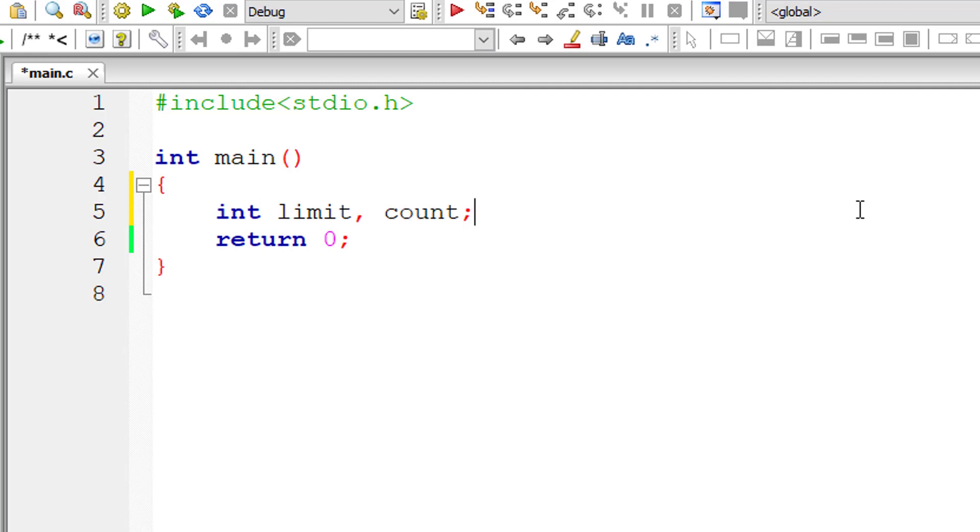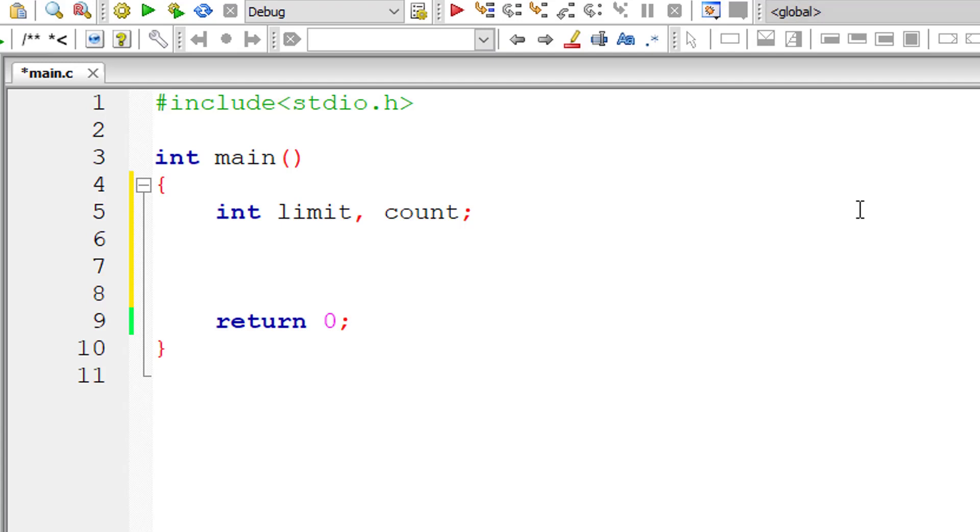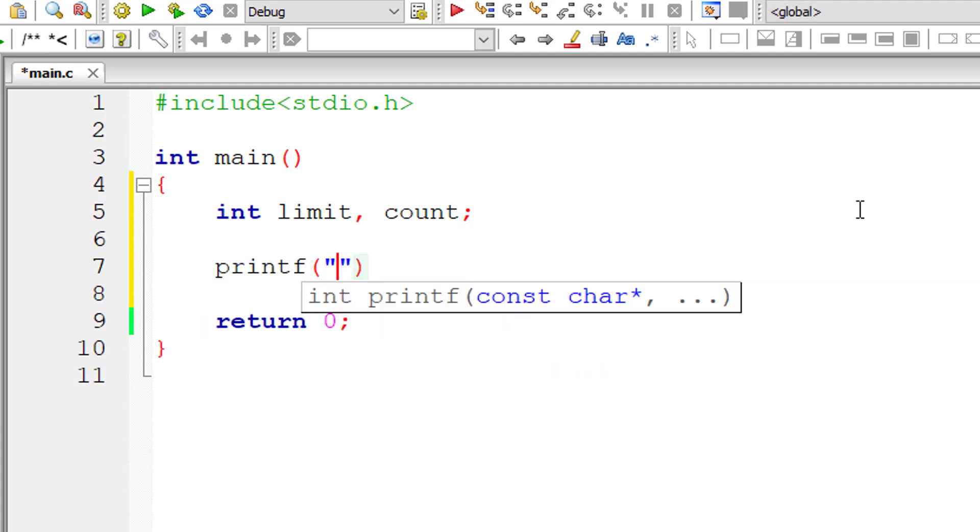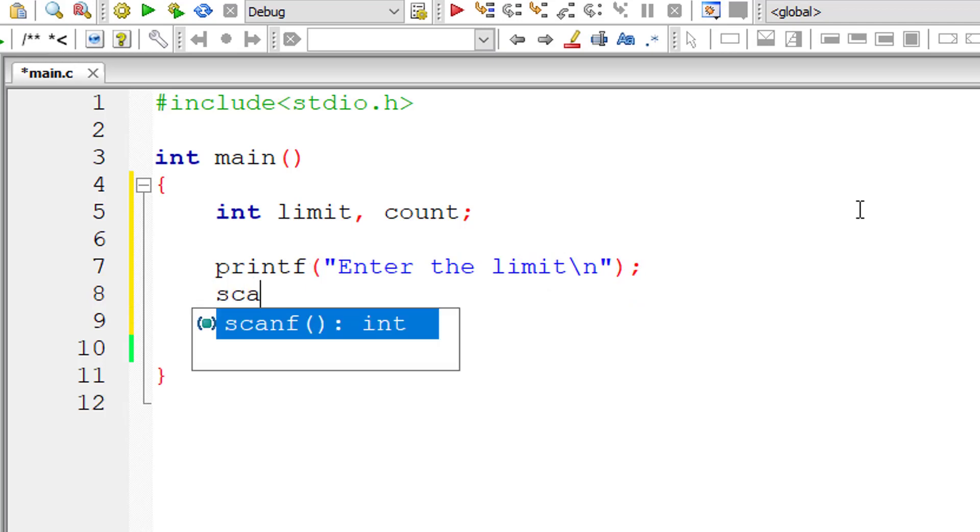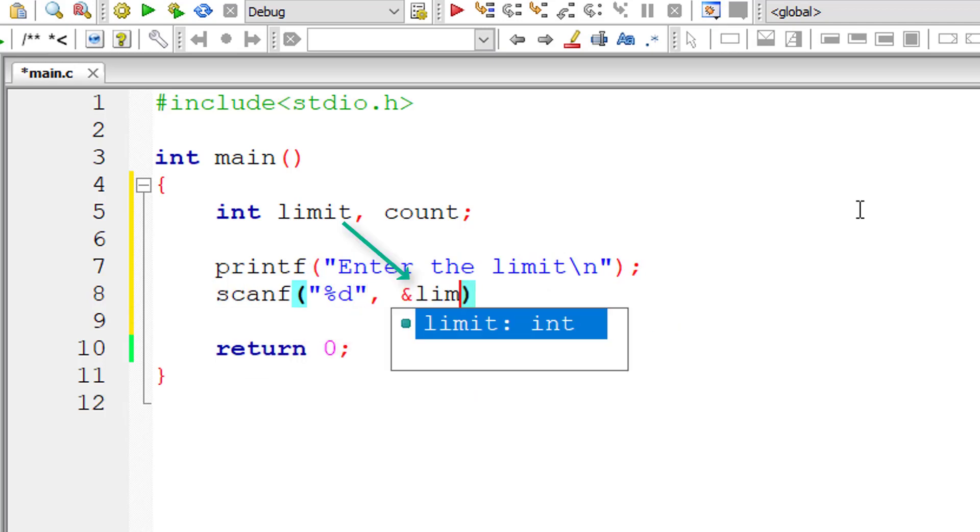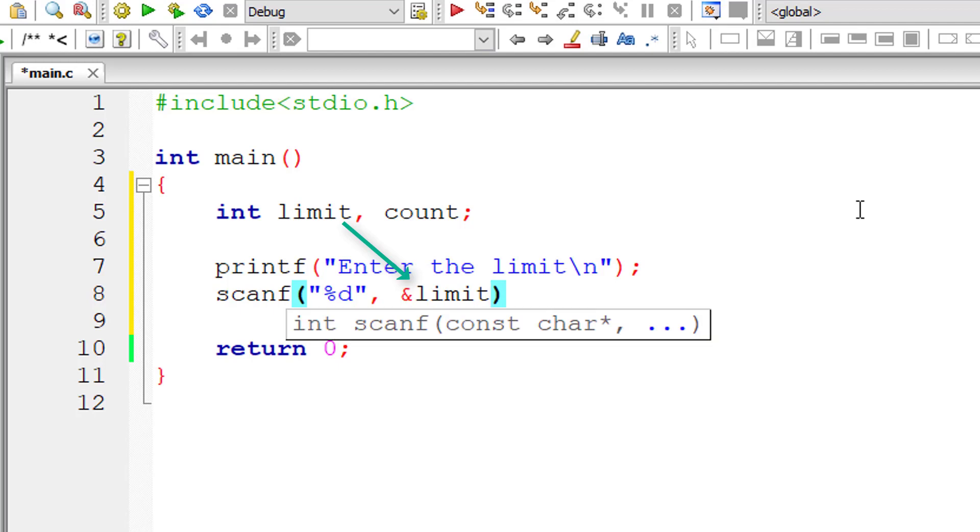Okay, that's it. So let's write the C program. I'll take two integer variables limit and count. Now I'll ask the user to enter the limit and store it inside the address of integer variable limit.